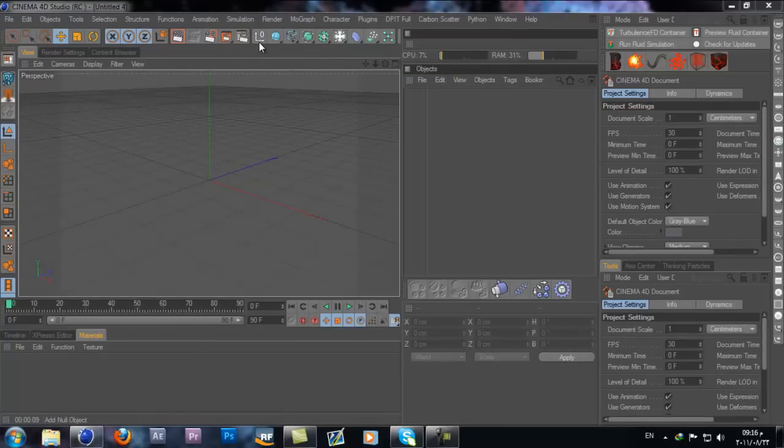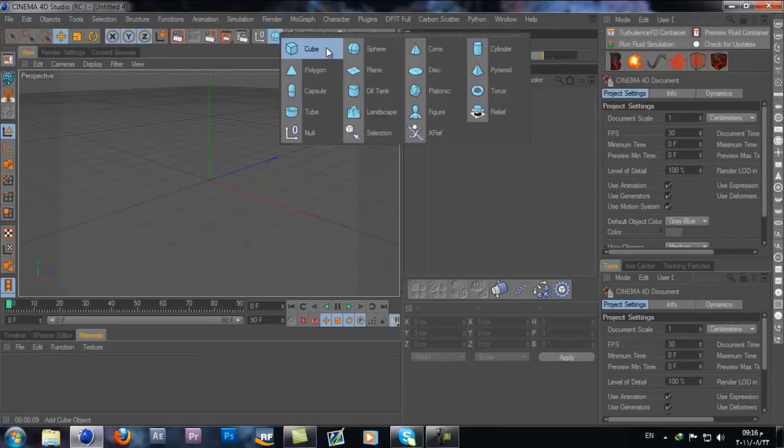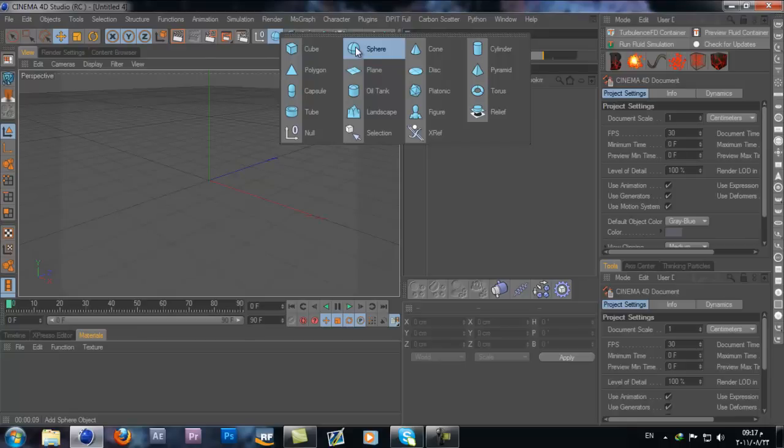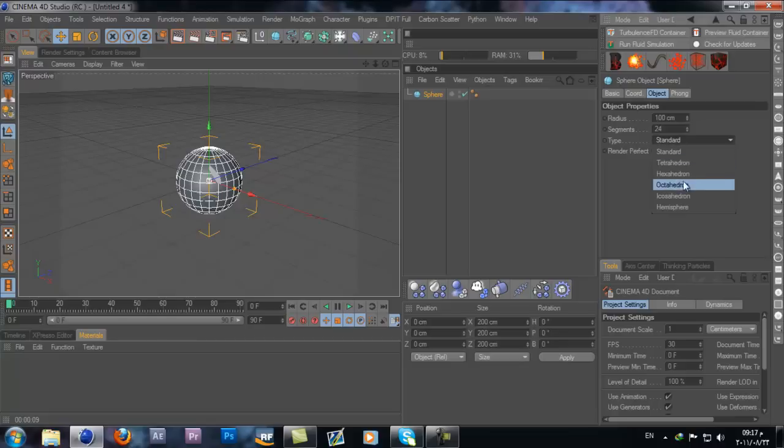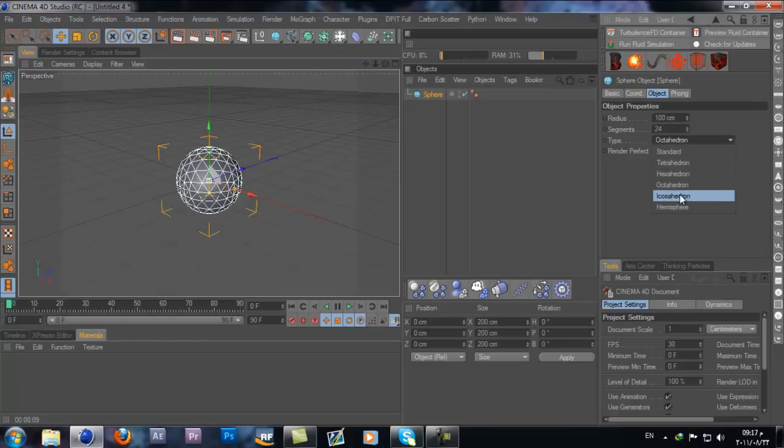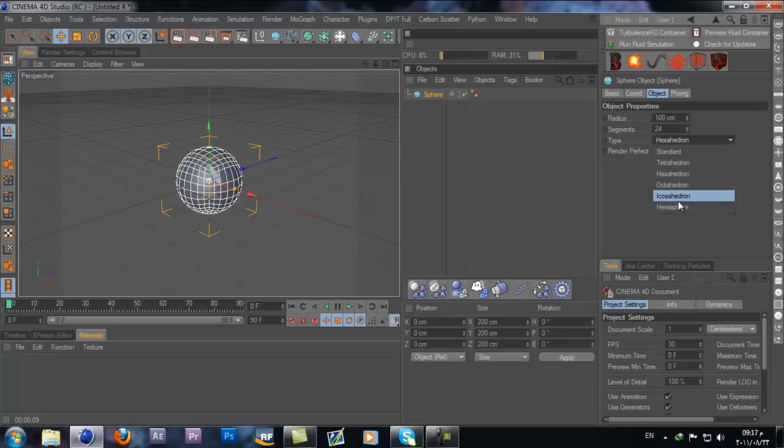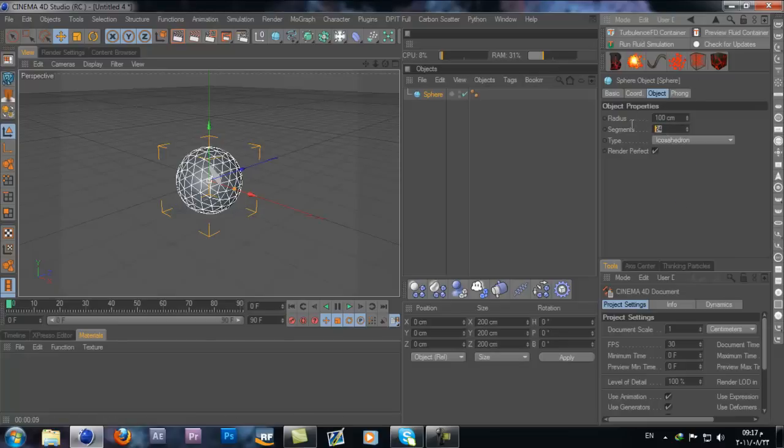First of all we need a sphere. I'm gonna change my sphere type from standard to octahedron. You can also use icosahedron, that will work too. Change the segment on this one to 70.